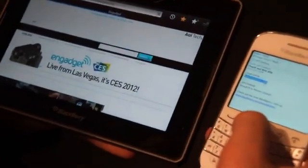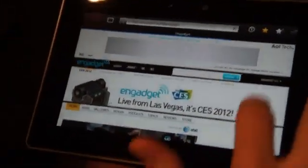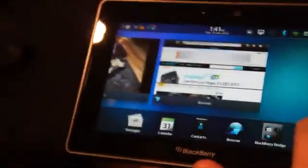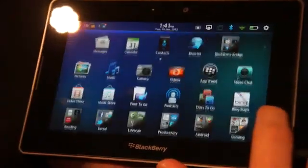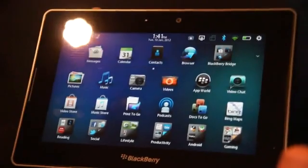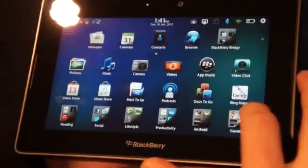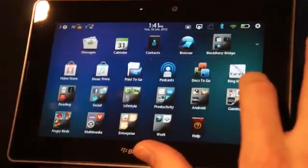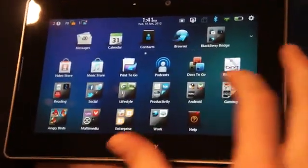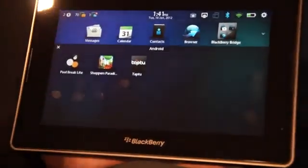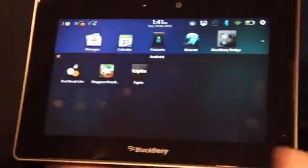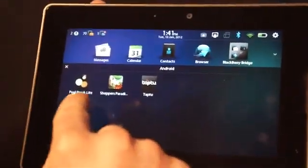One other thing we wanted to show you was an Android application running on the BlackBerry PlayBook. It's important to note that we aren't supporting the Android marketplace, but we're making Android applications available in BlackBerry App World for users to download, along with all the other applications available today.